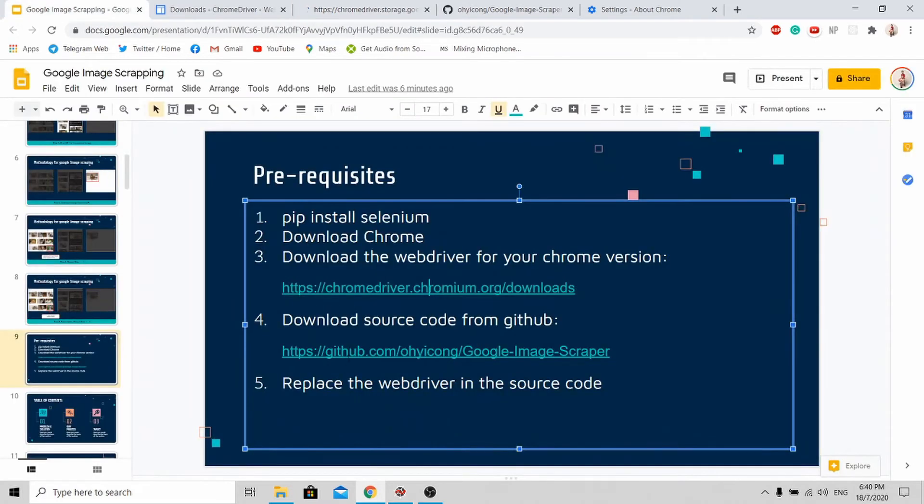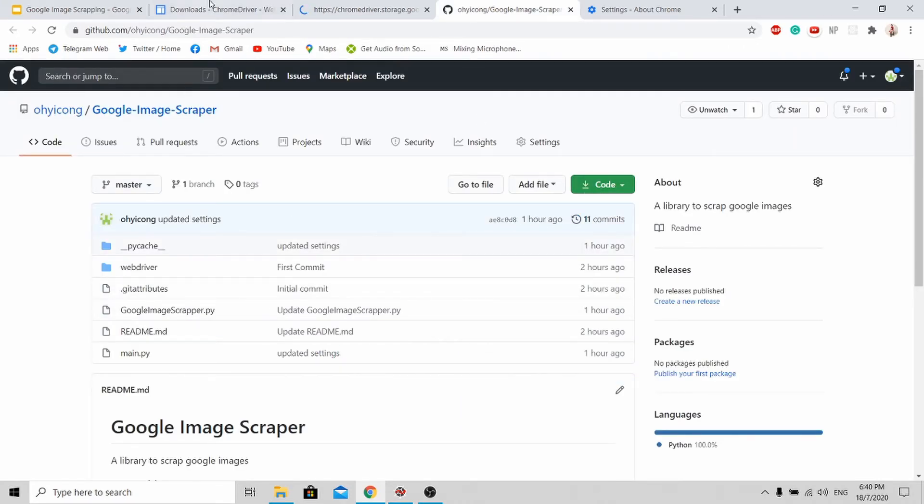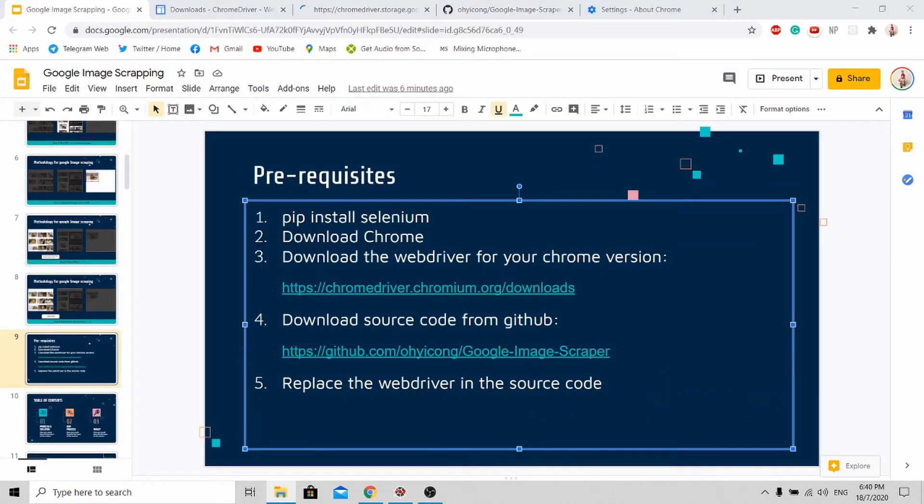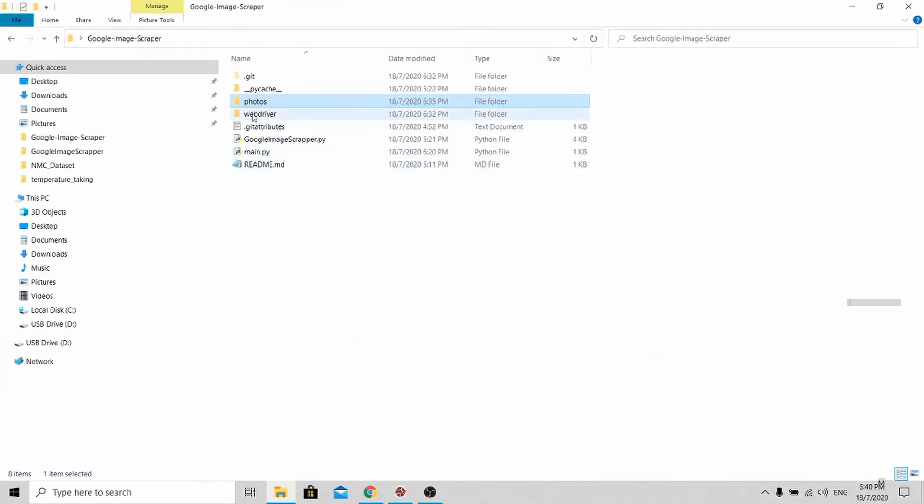After that, go to my GitHub repository and download the source code. After downloading the source code and opening the file, you'll get this.